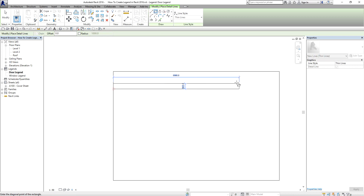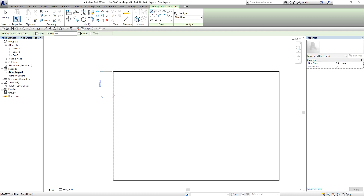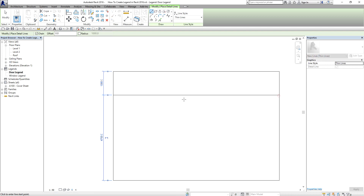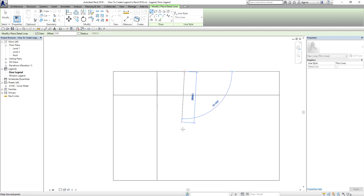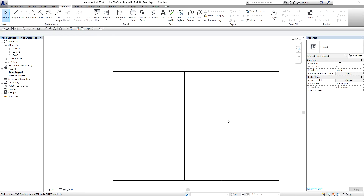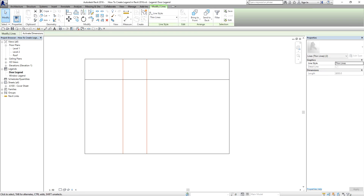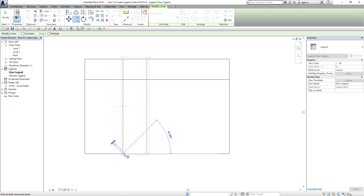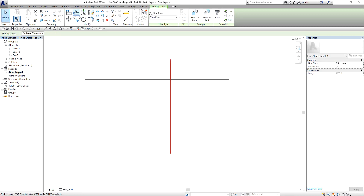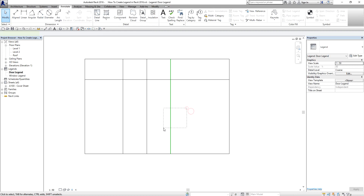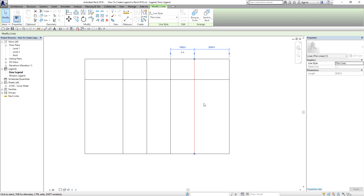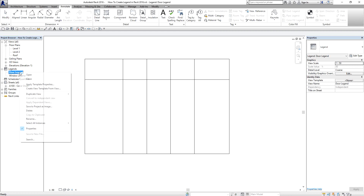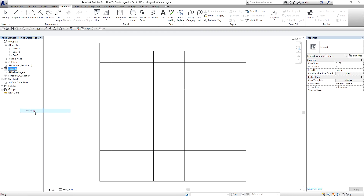I have some topics on how to use detail lines, so you can refer to those videos. You can create the boundaries using the detail line — something like this. It's only for me to redo the whole process as it will take time to finish this video, so I'm just going to delete this legend that I created.